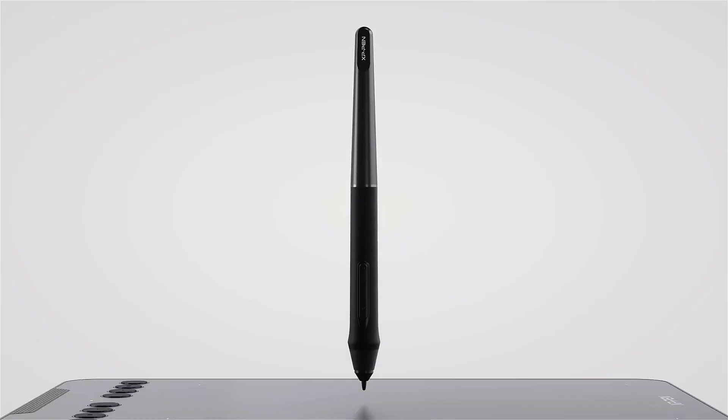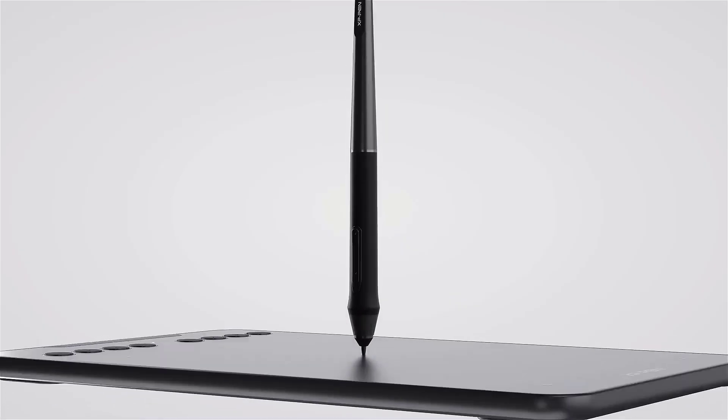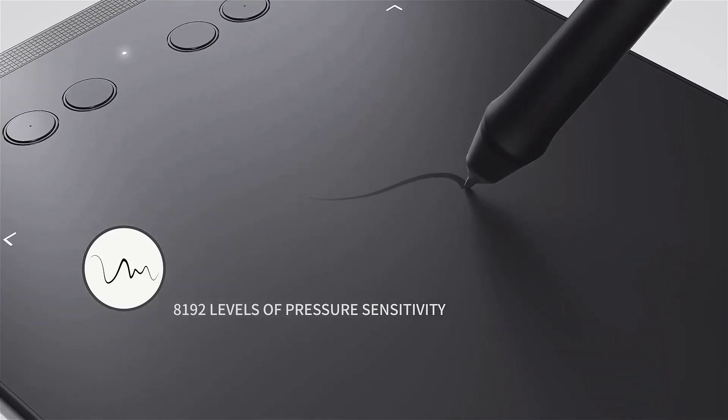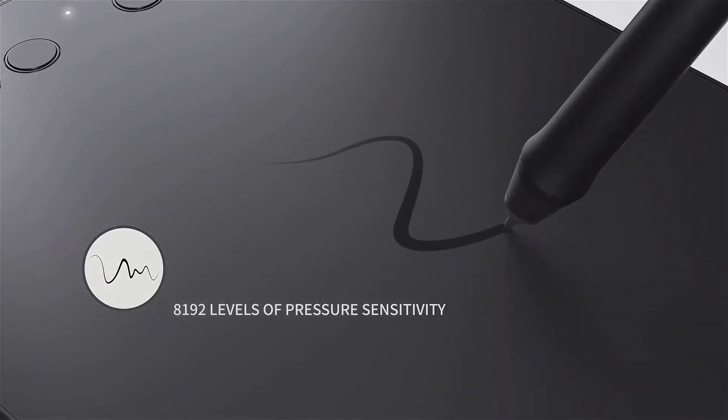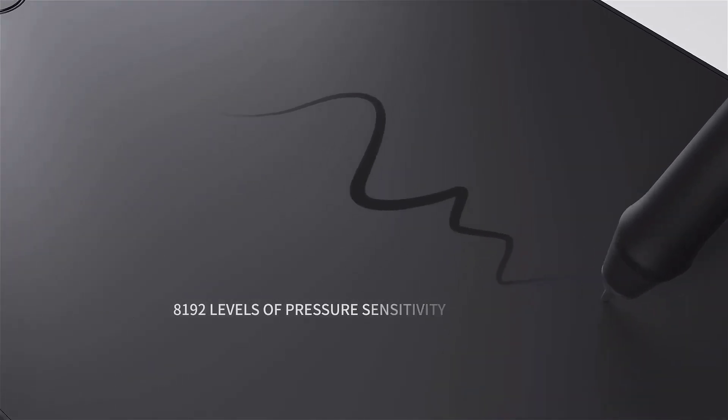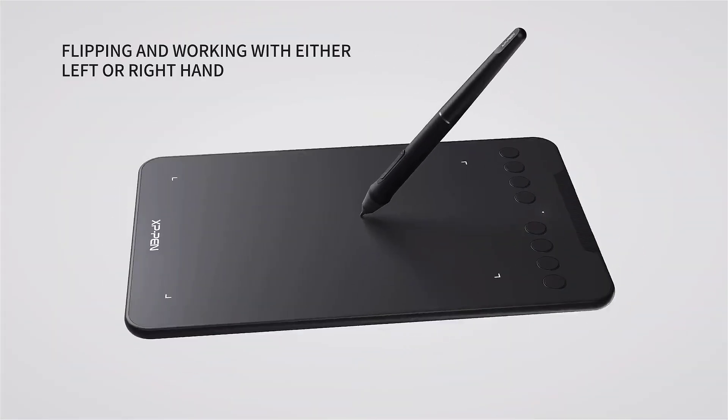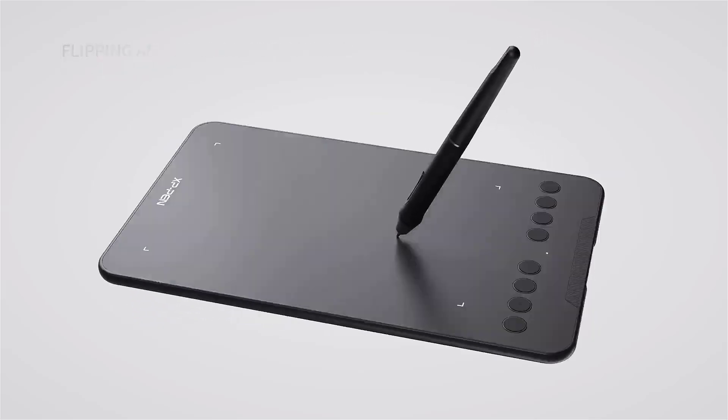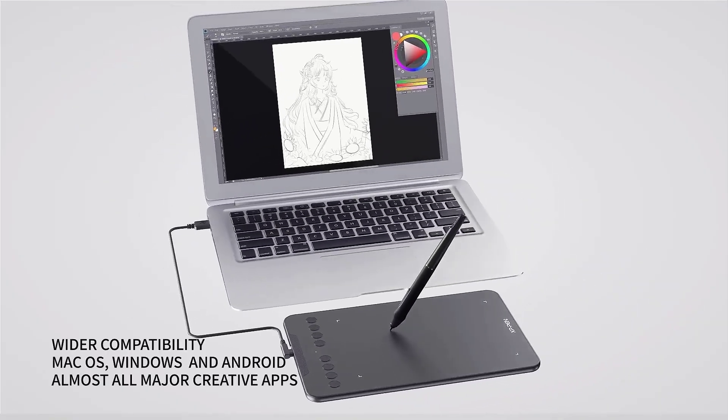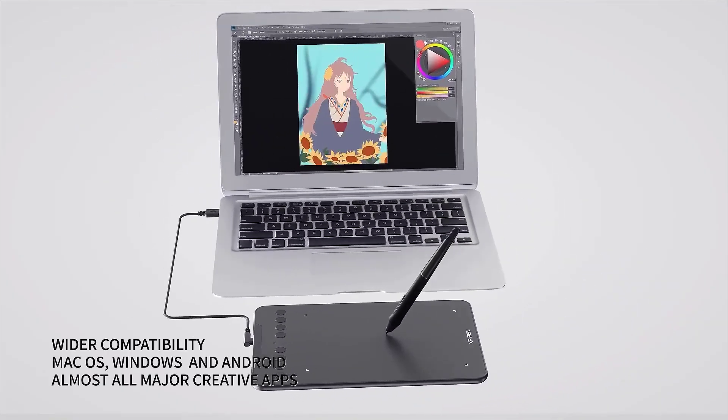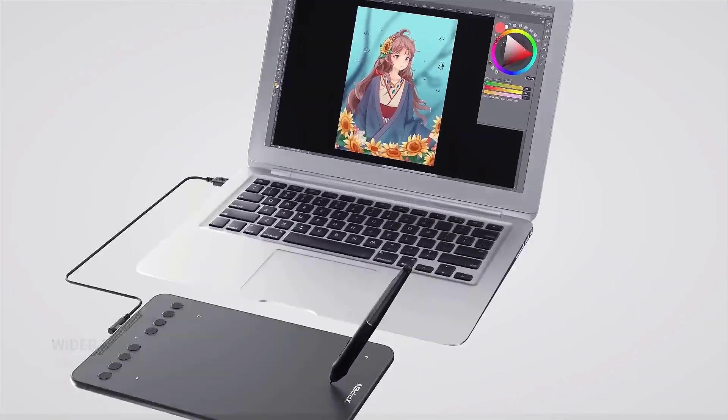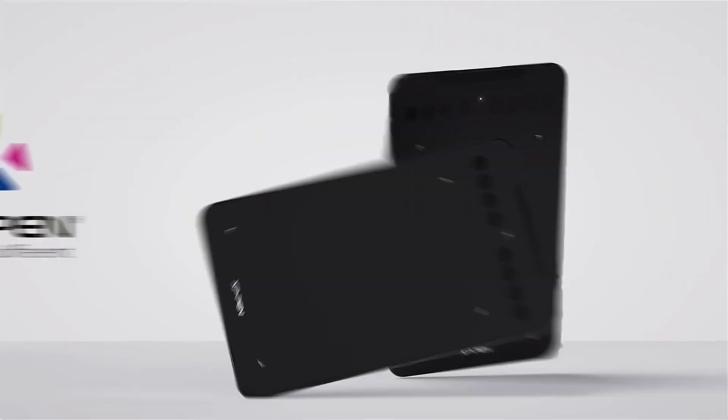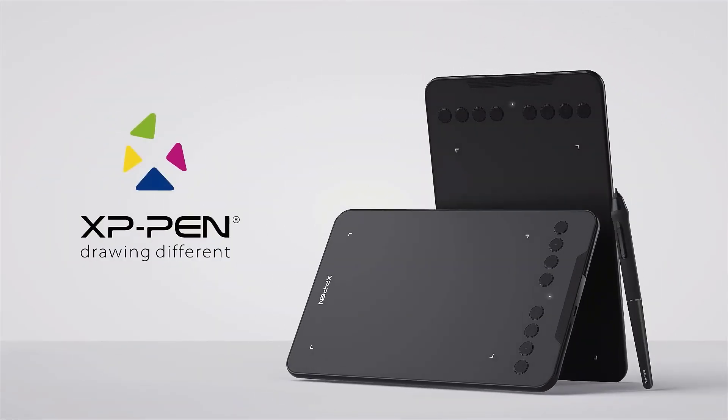It allows flipping and working with either left and right hand, while offering wider compatibility with macOS, Windows and Android with almost all major creative apps. Its stylus lasts for long hours, which allows you to create without interruption.